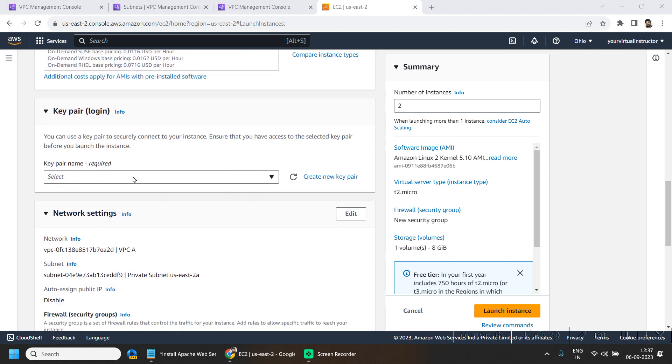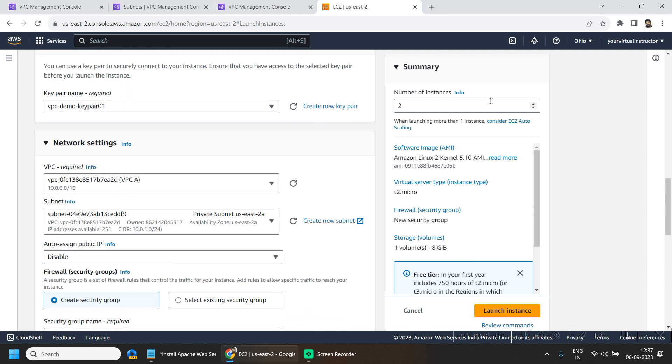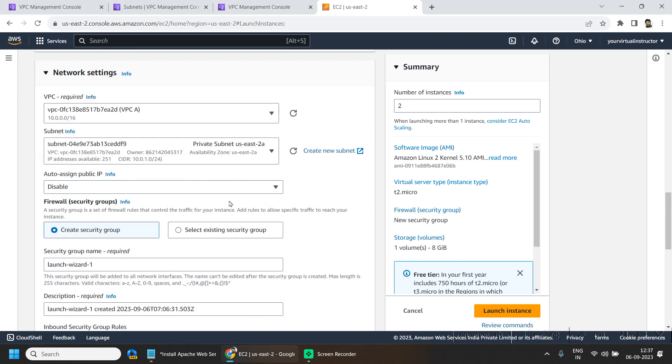Key pair login, I will be using one existing one and subnet is fine, private and auto assign public IP disable.